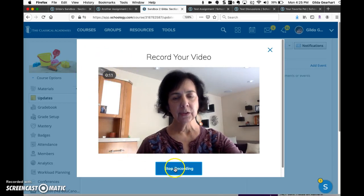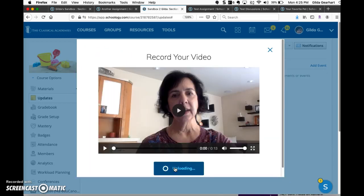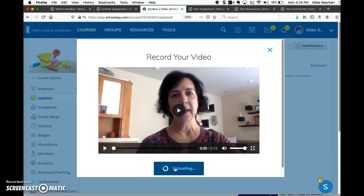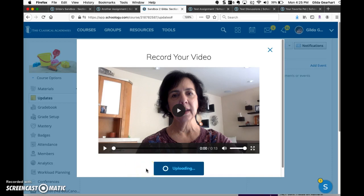When you're finished, stop recording and you'll notice that this is uploading right here. It takes Schoology a little while to upload what you've recorded.